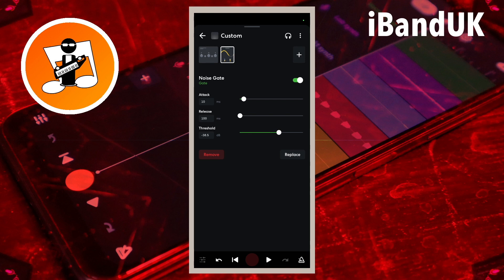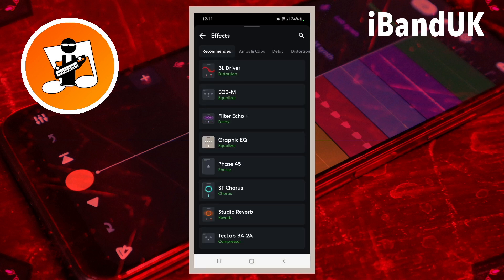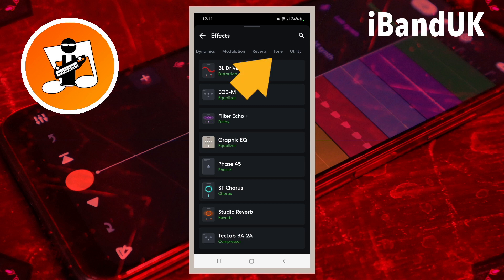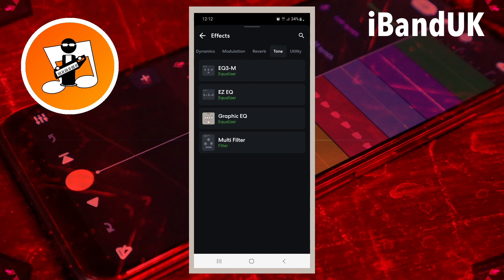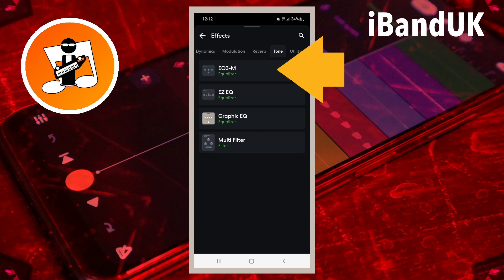So now tap on the plus icon. Scroll through the tabs and tap on the tone tab. Then tap on EQ3M.